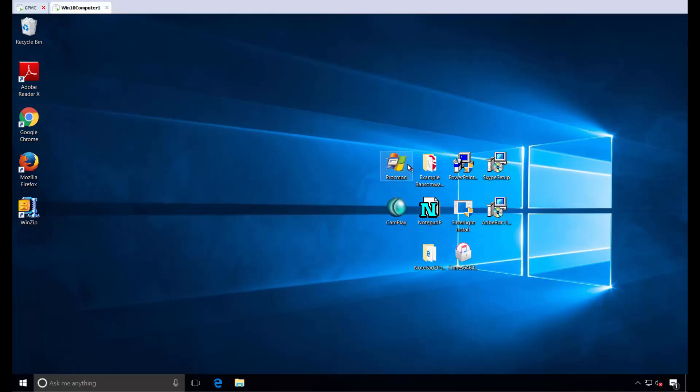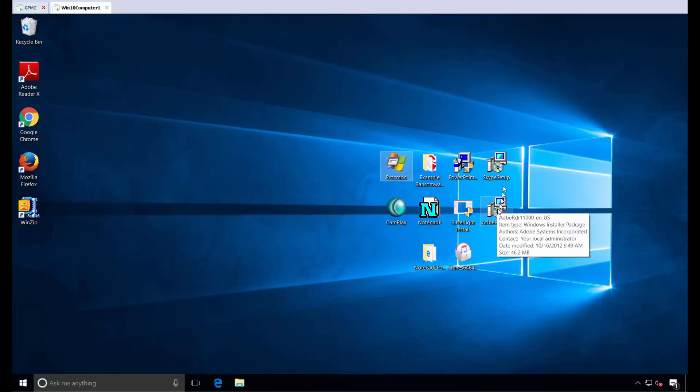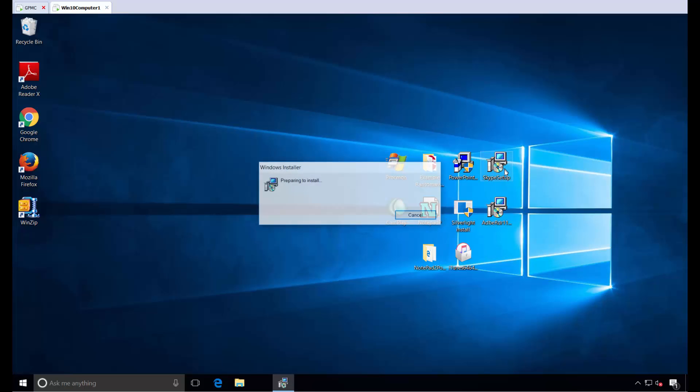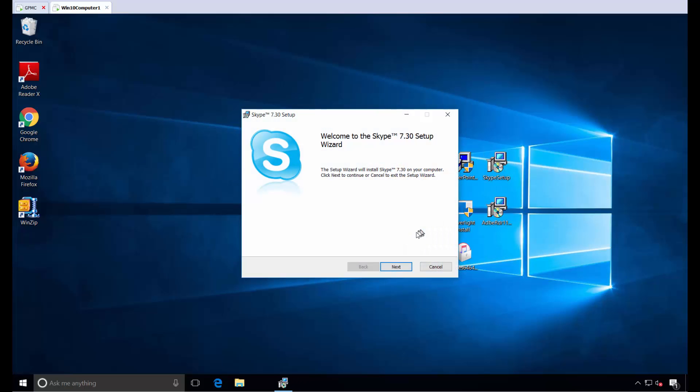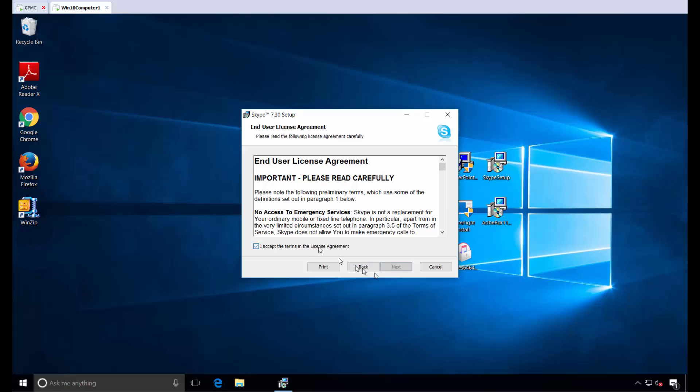In previous videos, you saw me bypass UAC prompts for things like ProcMon and install applications shipped as EXE files. But in this video, I'm going to show you what happens if a standard user double-clicks on an MSI application.